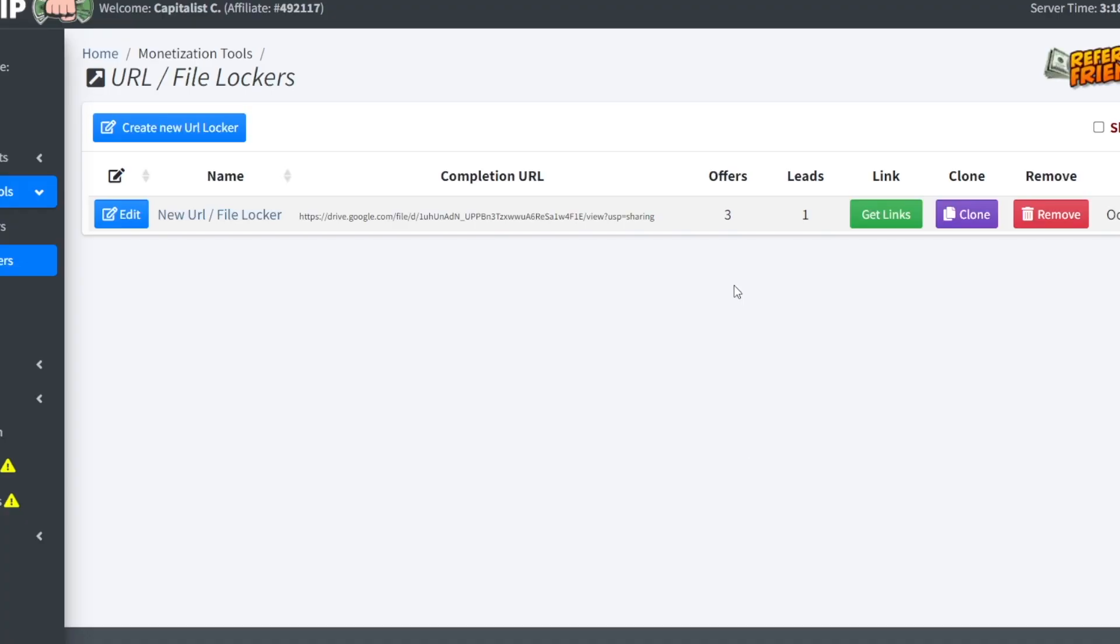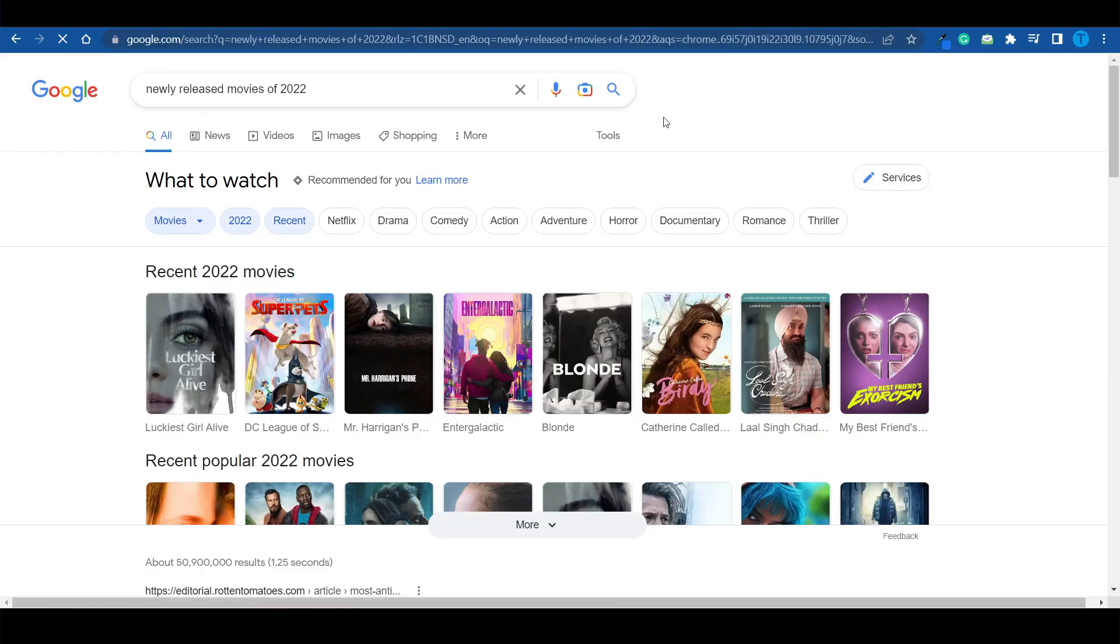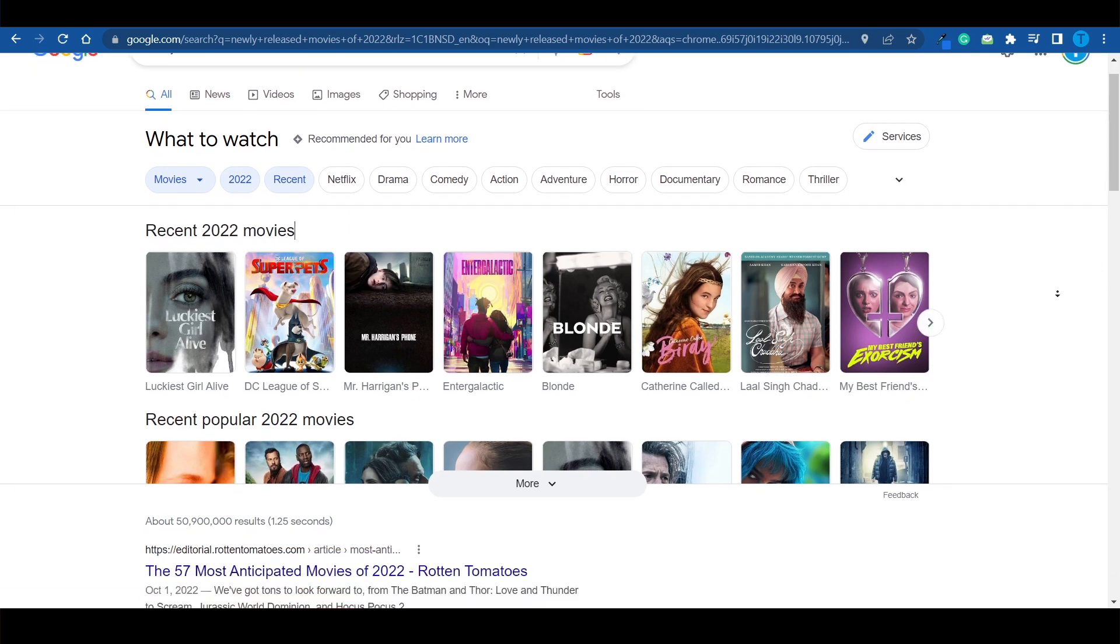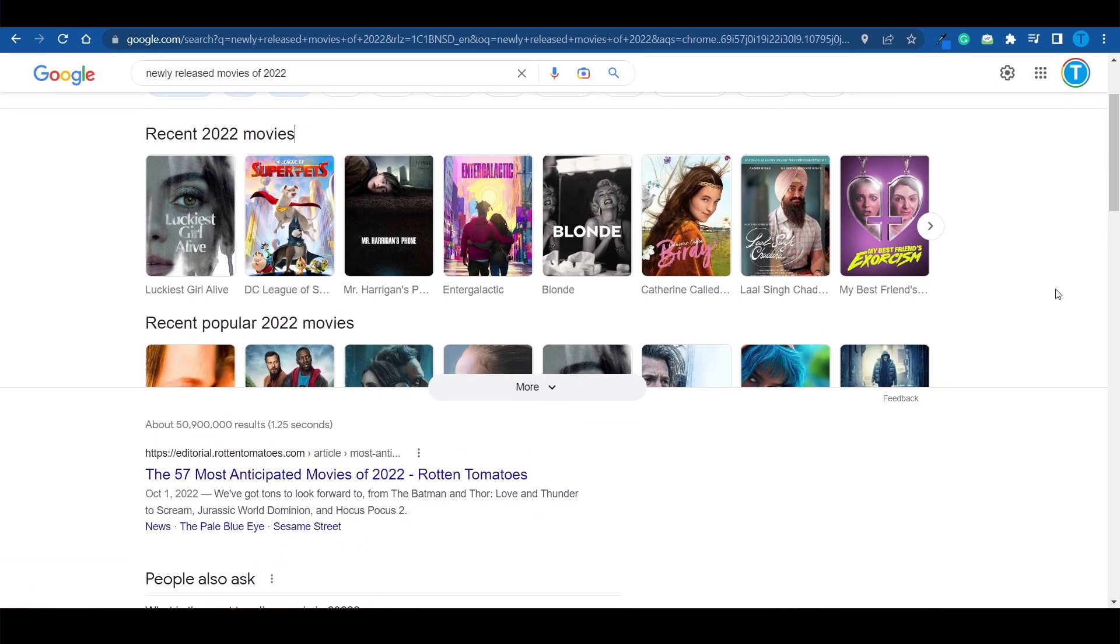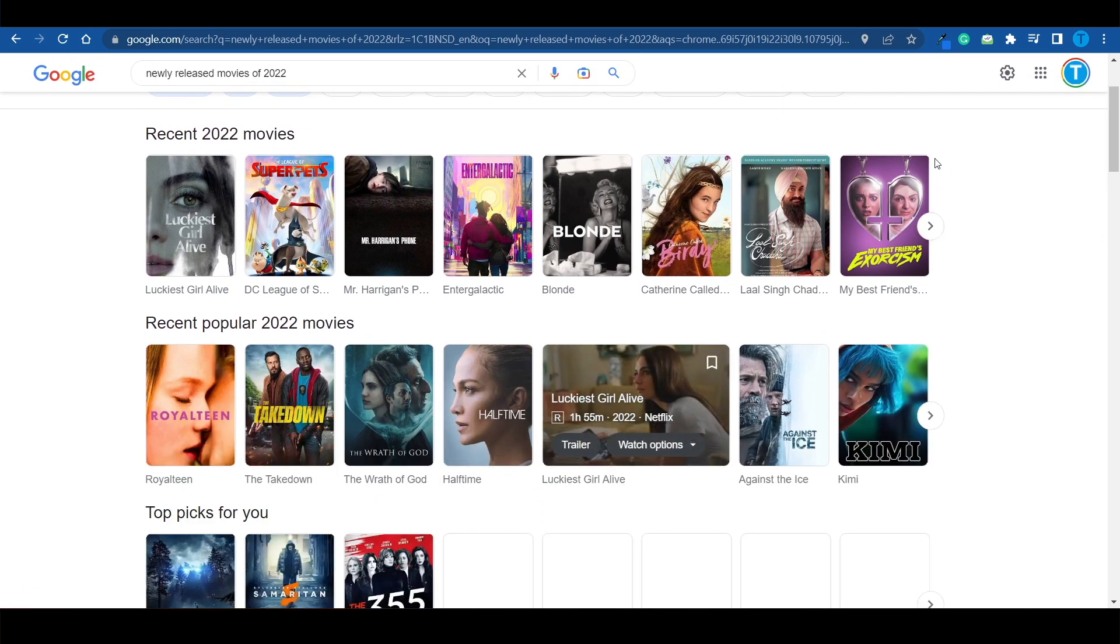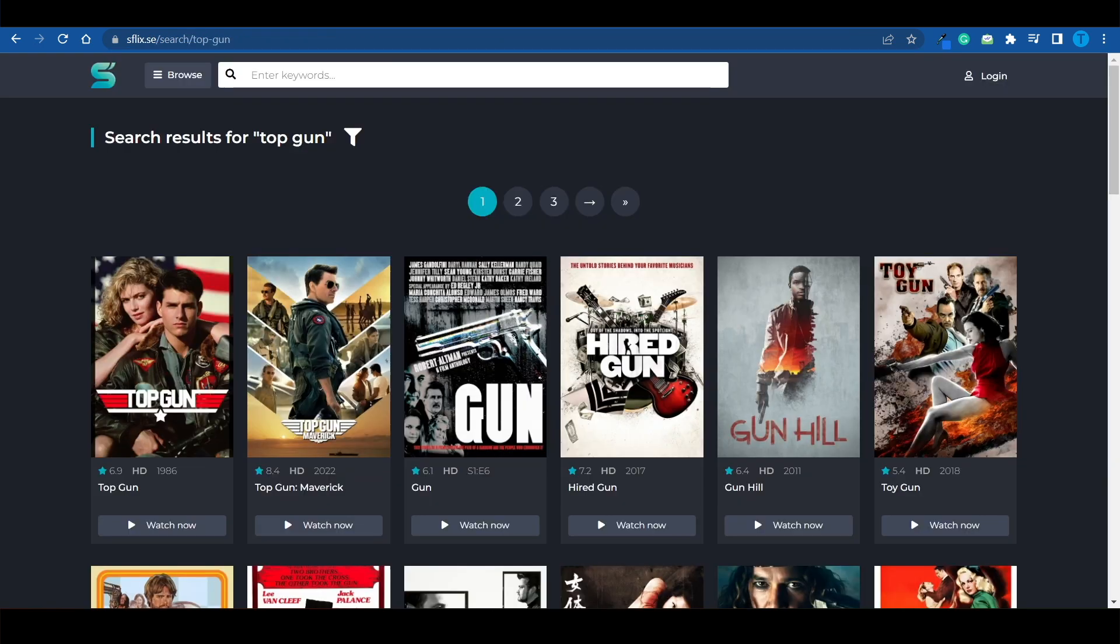But just as promised, I'm about to show you an alternative way that is very similar, but you can choose whichever one you prefer. And this one is going to take advantage of search traffic. What I want you to do is open a new Google tab and search for the newly released movies of 2022. And now you just want to pick a very popular one. Once you have made the choice, you want to head over to this website right here.